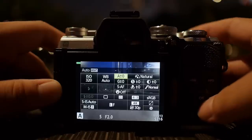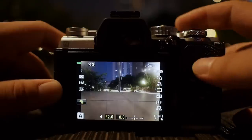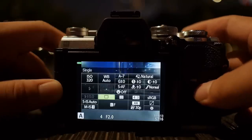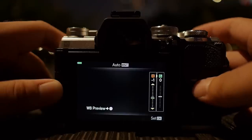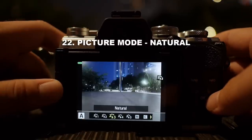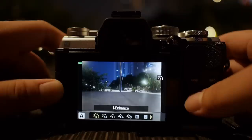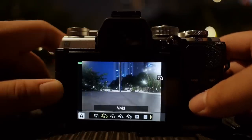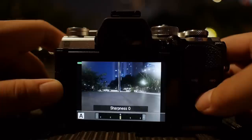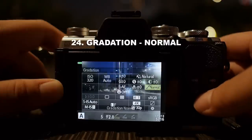Once you have the white balance set, you can further customize it with the amber and green icons. Going to amber, you can increase to plus seven to make the photograph warmer, or minus seven for a cooler tone — this is fine tuning for the white balance. The same applies to the green channel, to correct for green or magenta cast. My picture mode is left at natural because I shoot a lot of people and want my photographs to look natural. I leave sharpness, contrast, and saturation all at zero, and gradation at normal.